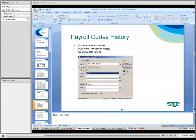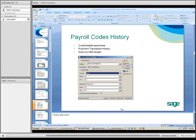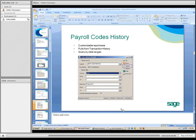Now we want to touch on the payroll codes history. Again, it's a very good reporting option in addition to the standard reports. It's a customizable report area that pulls from the transaction history specifically. You can query it by date ranges, which we don't have that ability in payroll with DAC-Access query, so this is a great alternative.